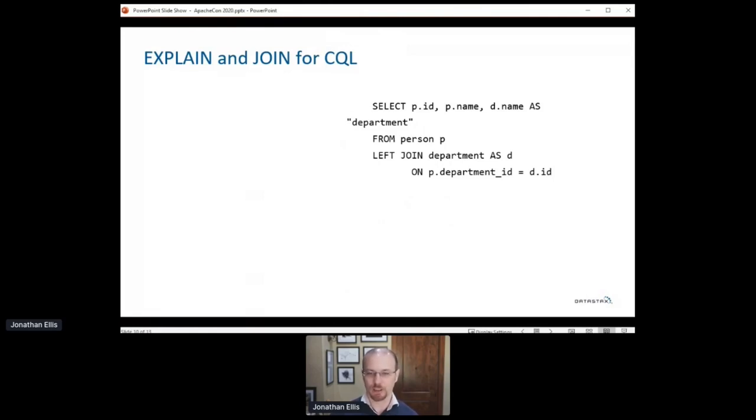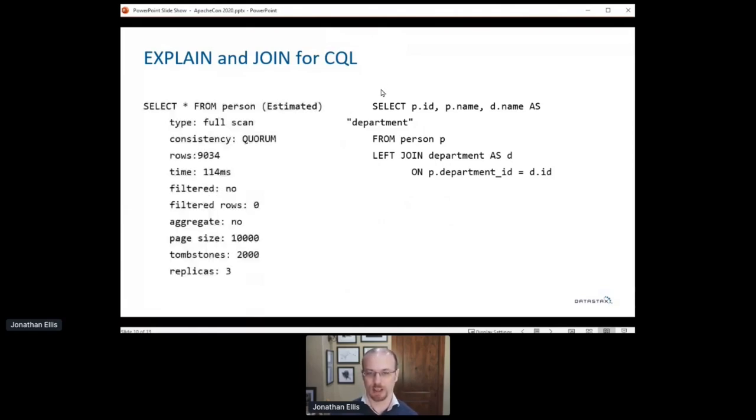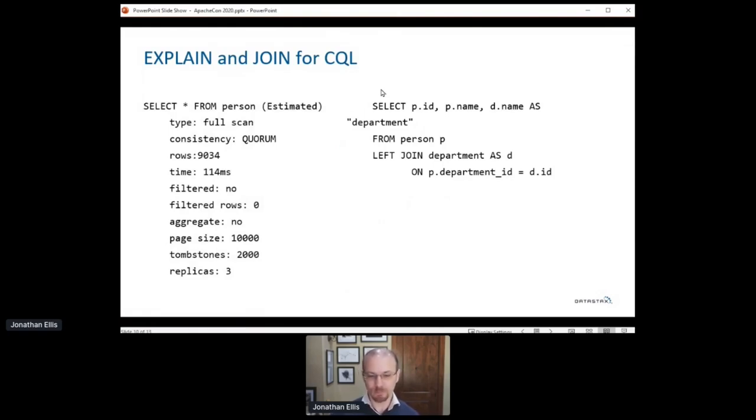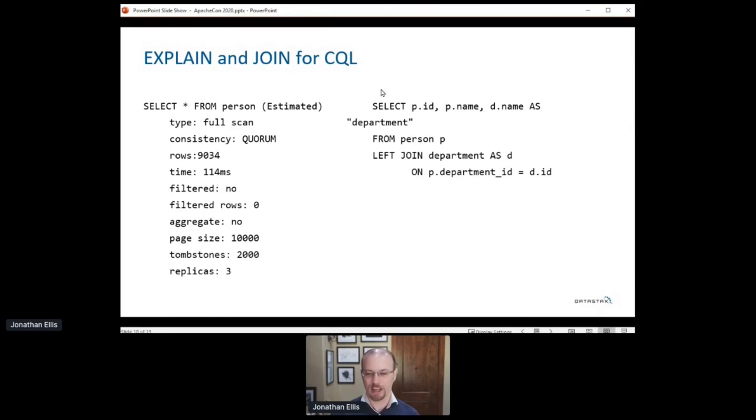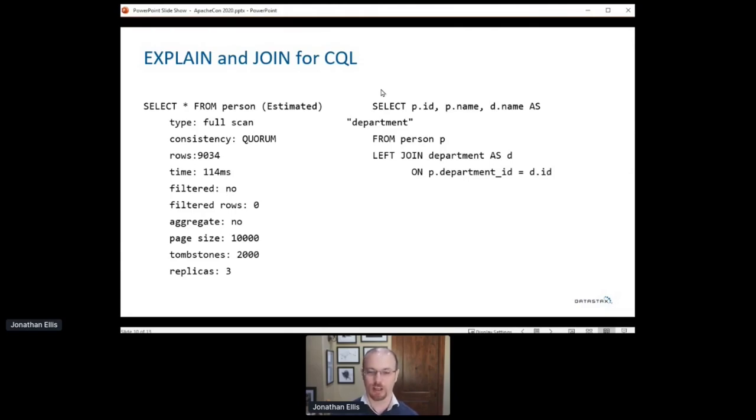And to do that, we're going to need a query planner, and that means that to understand what the planner comes up with, you're going to need explain syntax. So that's why these two go together. Again, if you're familiar with Cassandra, we've had something called tracing for a while that does something similar, but it's very low level. It's down in the weeds in terms of like I scanned these data files and found the rows matching your query, and scanning them took this long and merging them took this long and so forth. So the explain is going to give you something that's a little more human readable and a lot more high level.